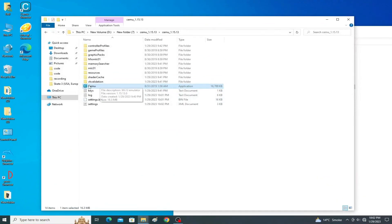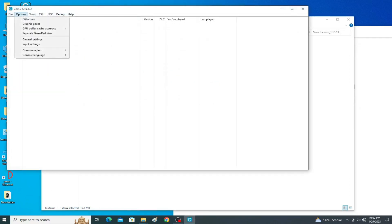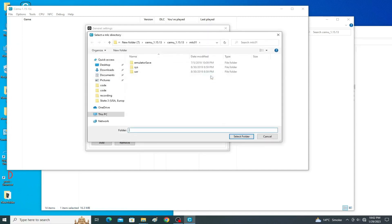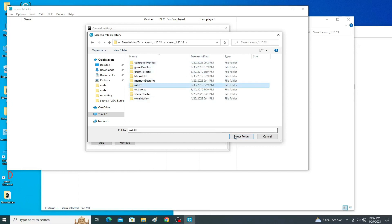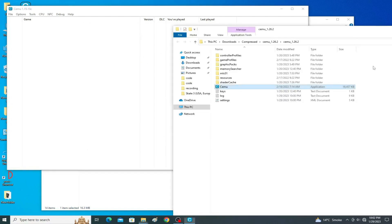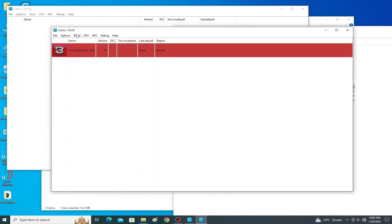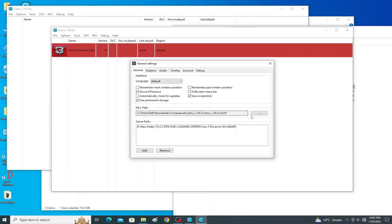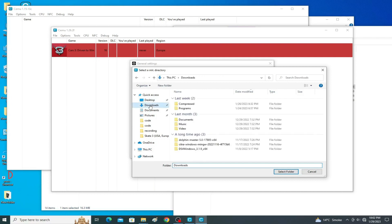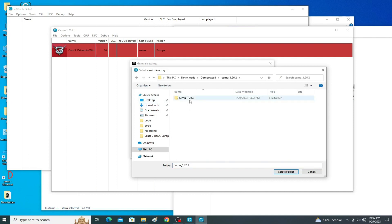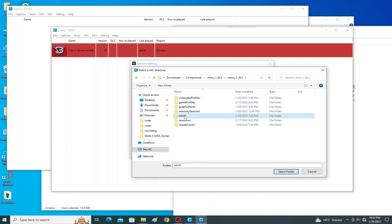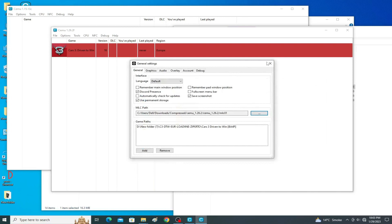Close it. Also make sure you have already selected the right MLC01 folder. Open your Cemu emulator, go to Options > General Settings, and go to the MLC Path option to select the right MLC folder. Go to your Cemu 1.26.2 folder, go to Options > General Settings, select the MLC path, navigate to the folder for your Cemu installation, and select the MLC01 folder, then click OK.